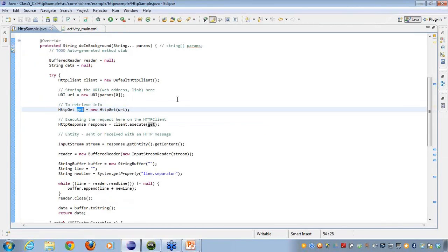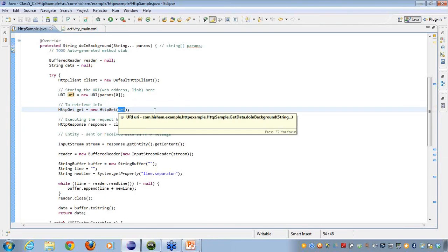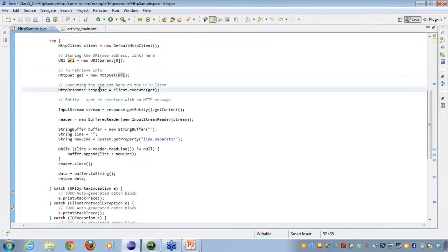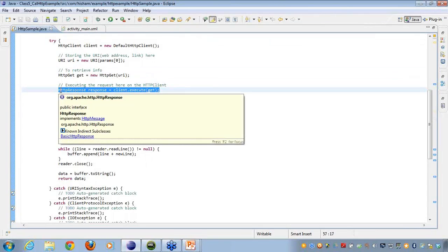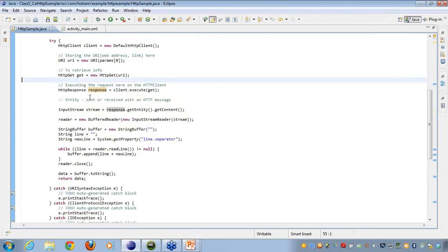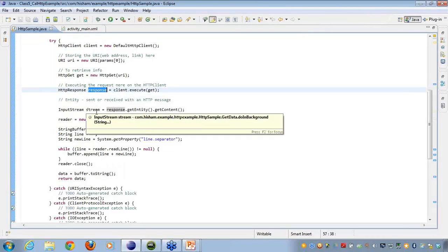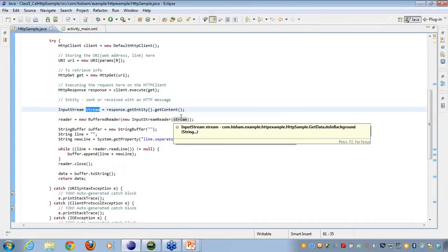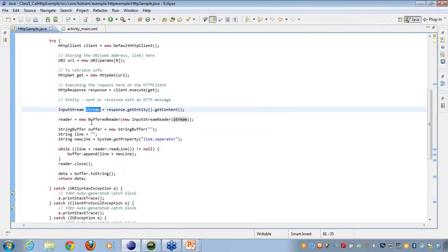I create an HTTP GET, passing in the URI, to get data from the HTTP client. Then I execute the client to get the response. The response is taken as an InputStream — I take all the response into the input stream.